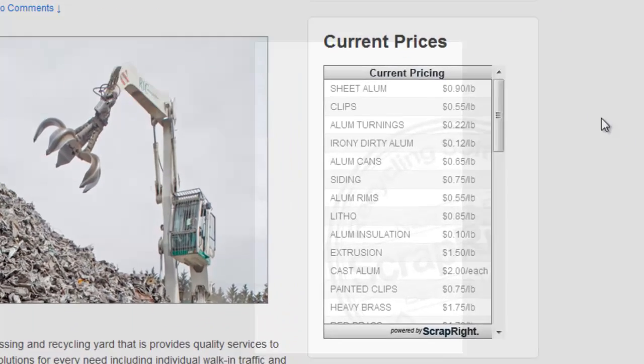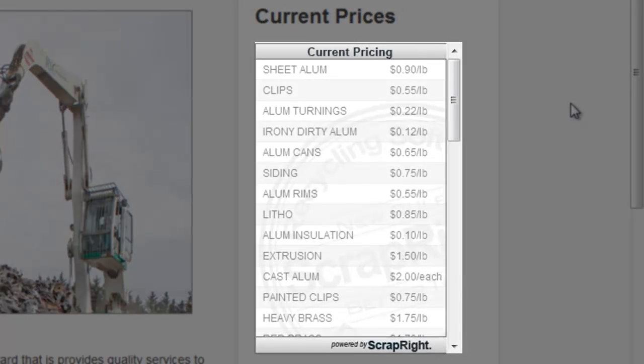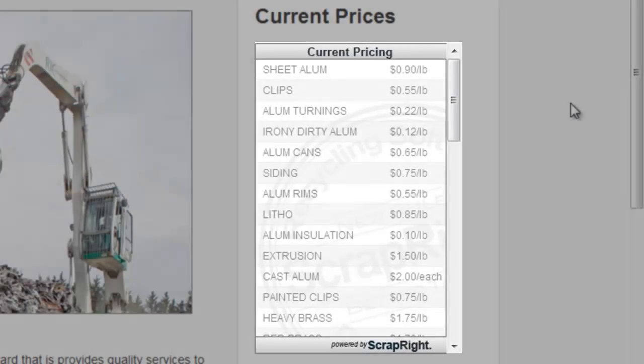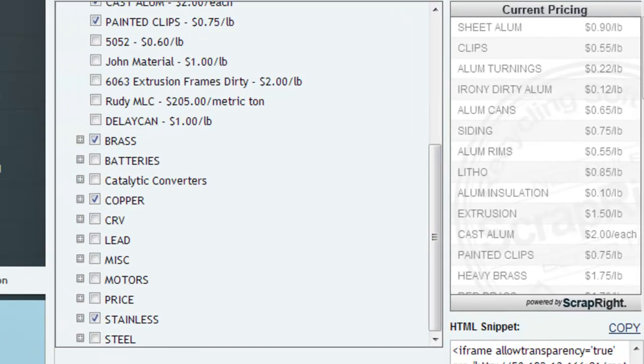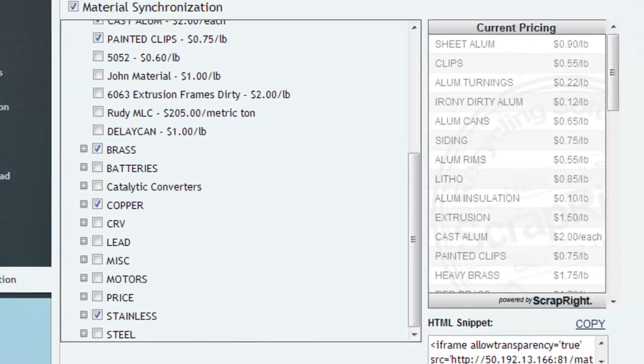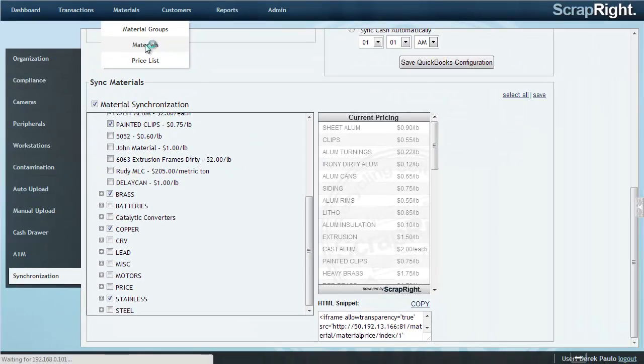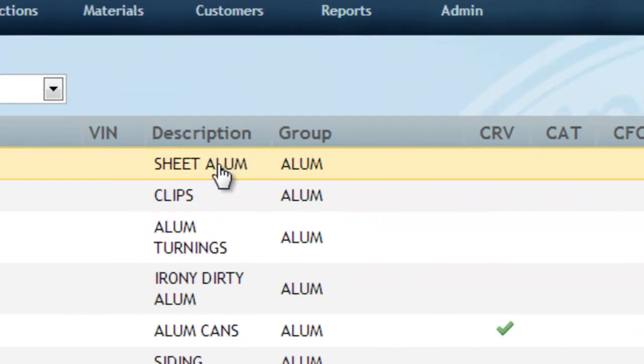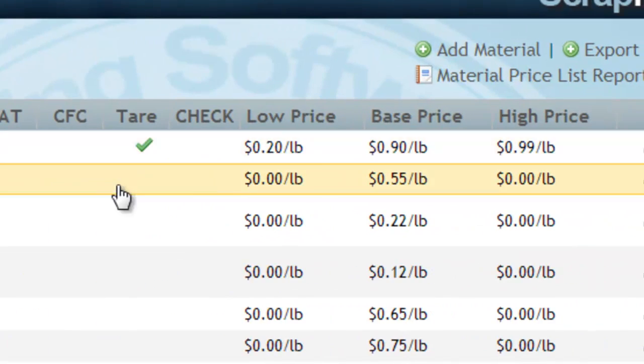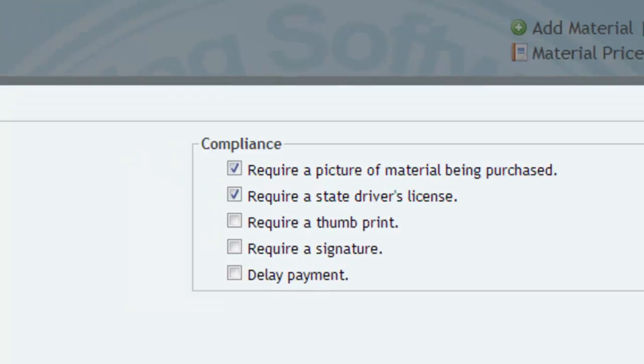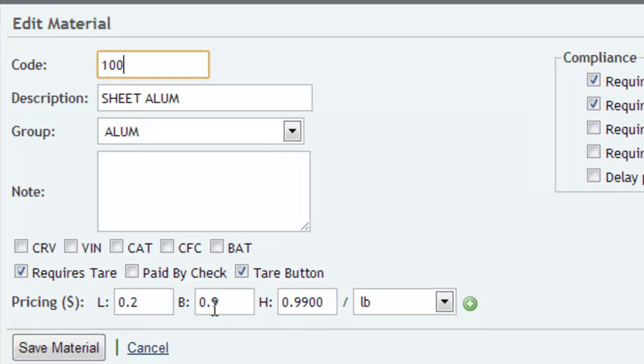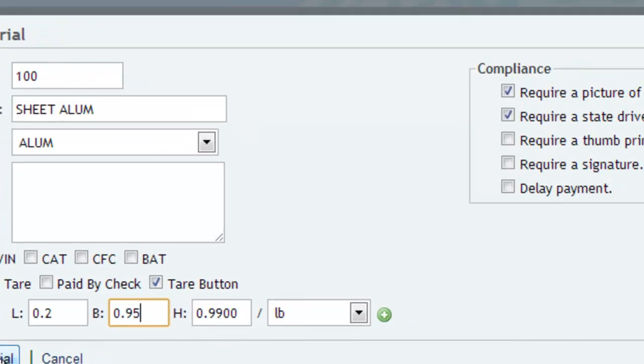Now let's demonstrate how the prices are updated on your page when you change the price inside of ScrapRite. Let's take Sheet Aluminum. Right now it is $0.90 a pound. And let's change that to $0.95 a pound. Click Save.